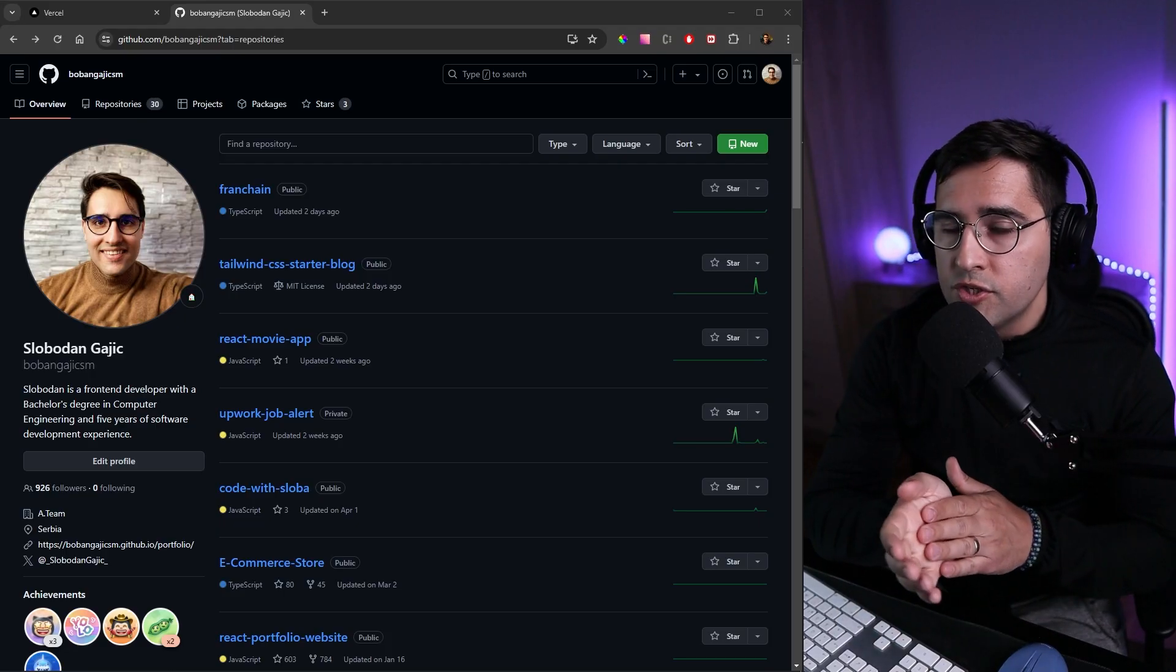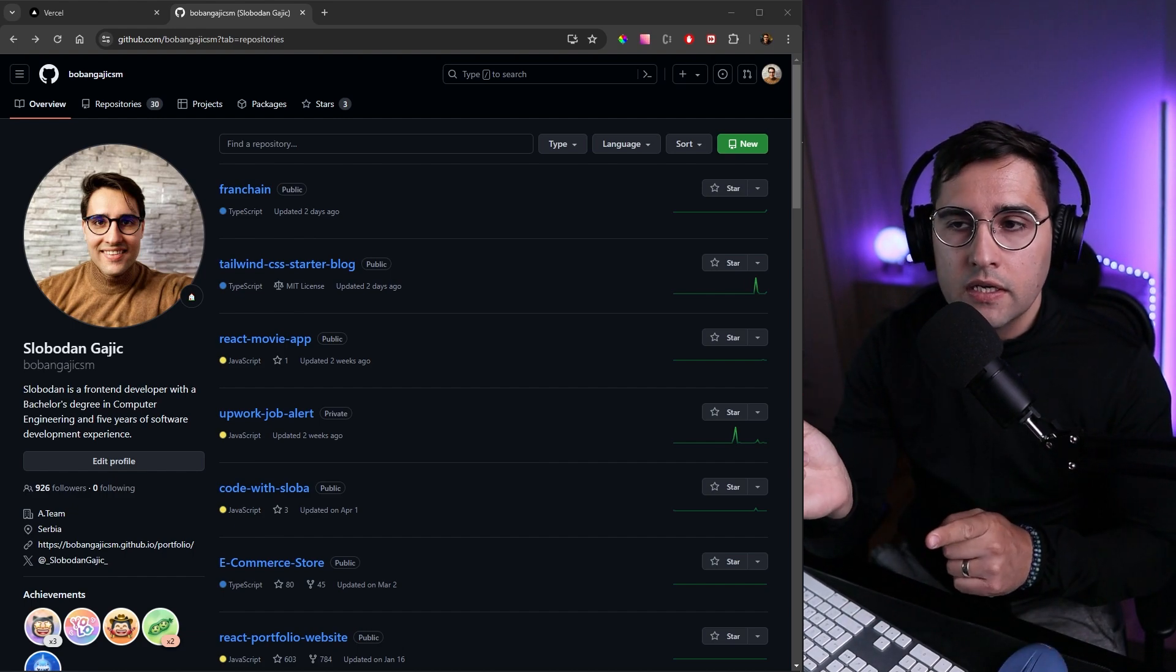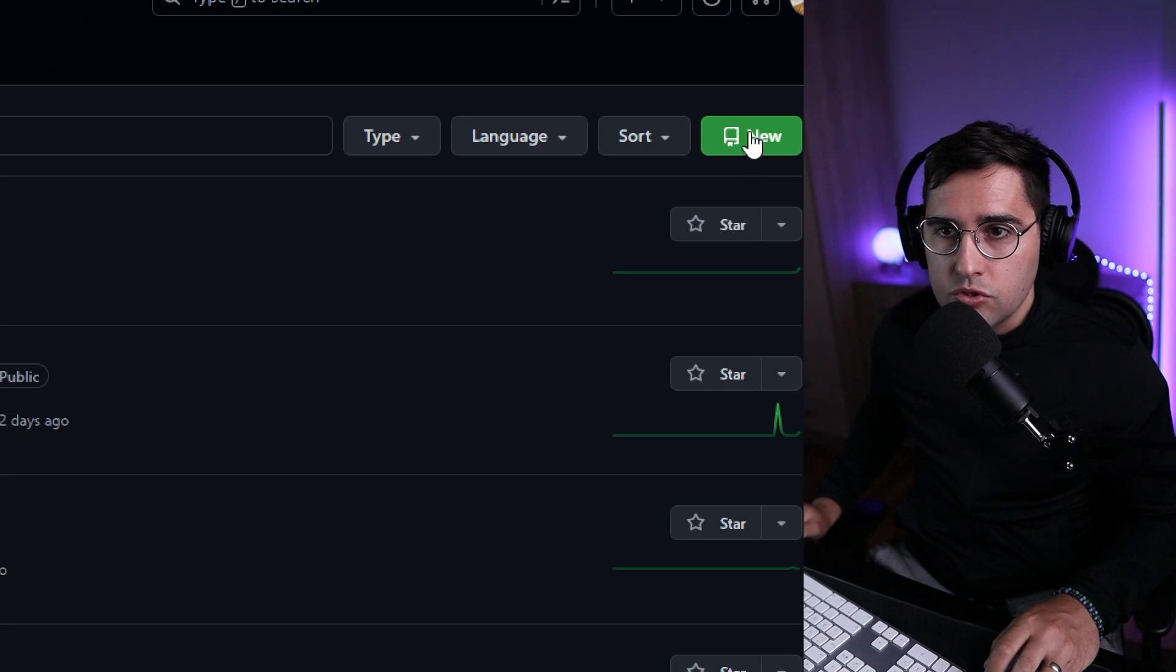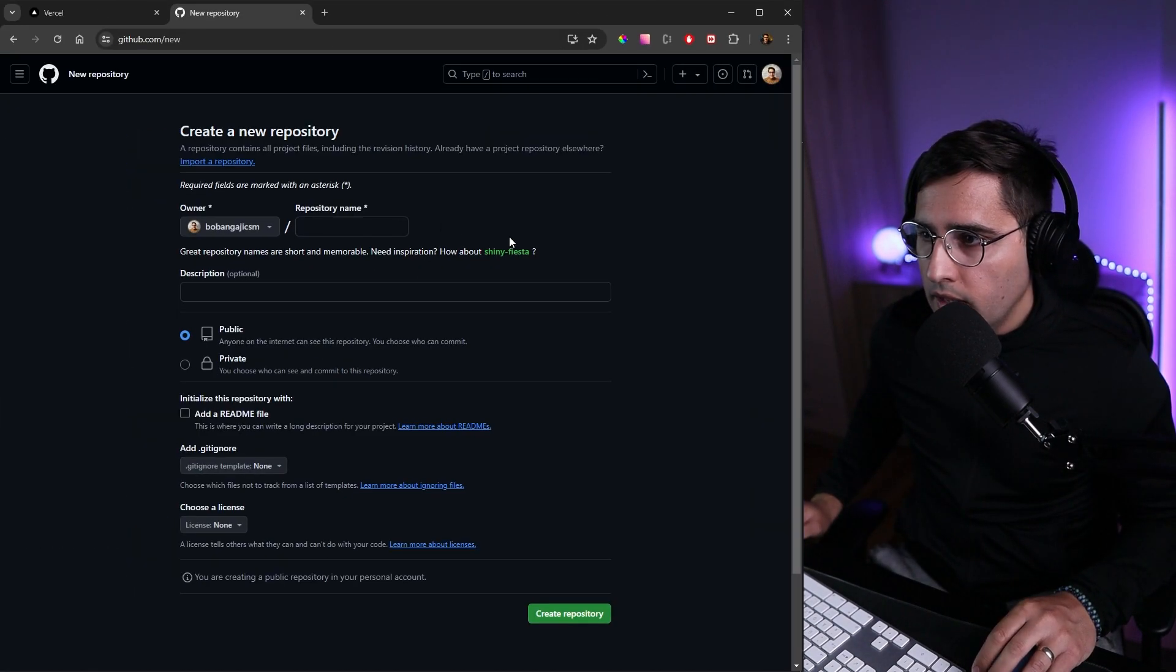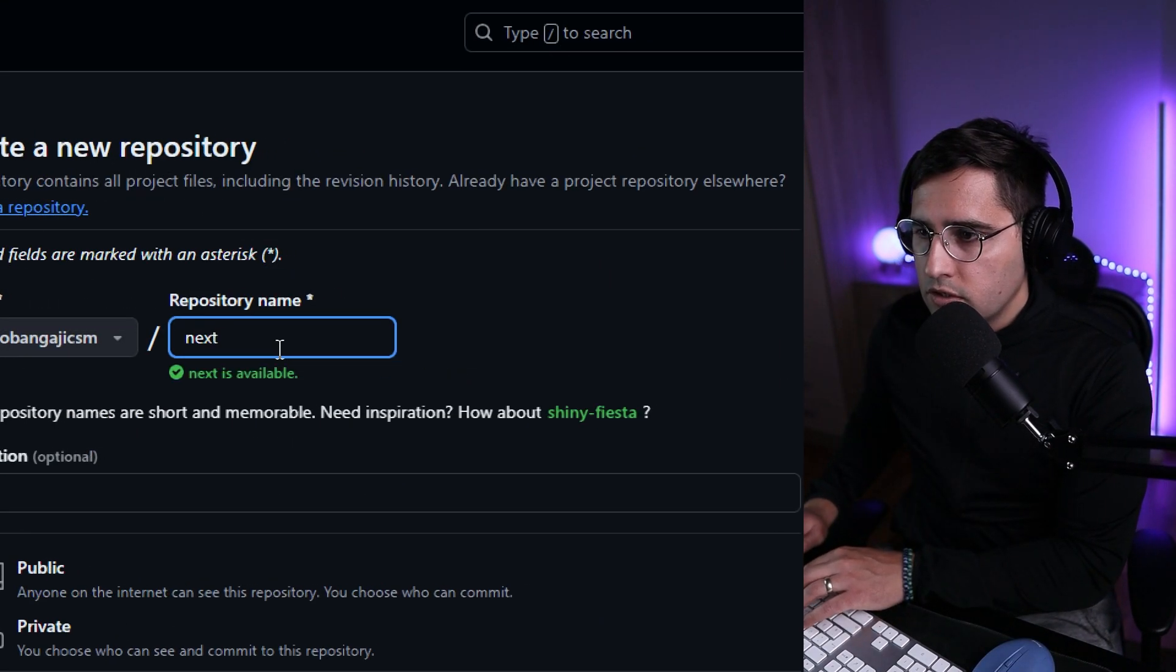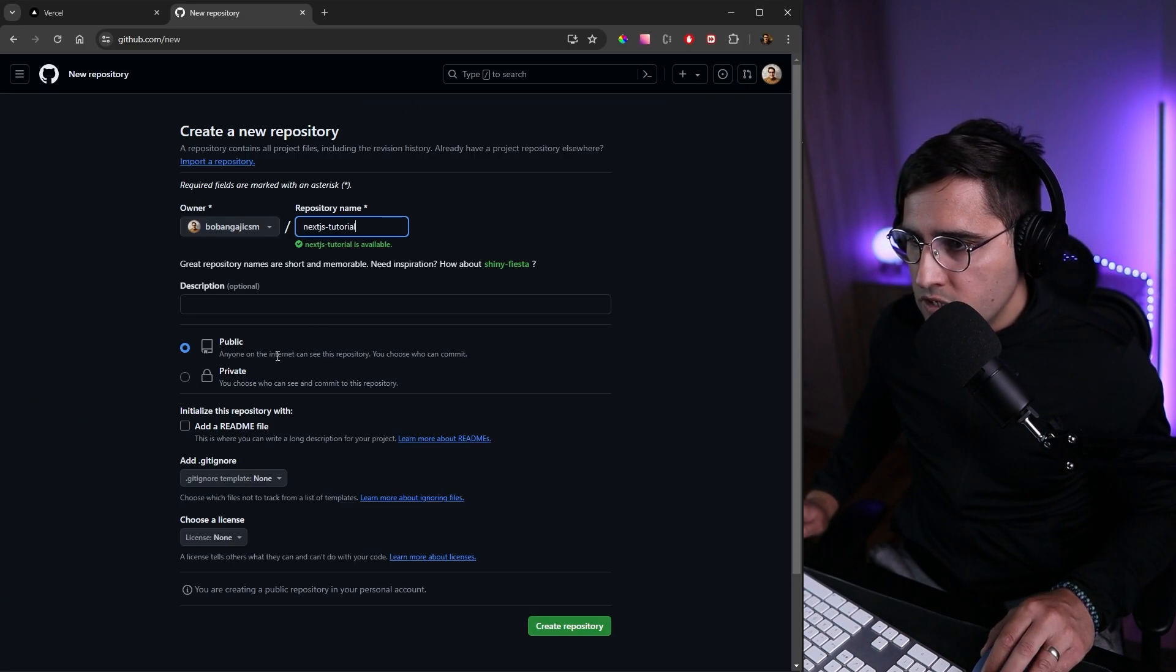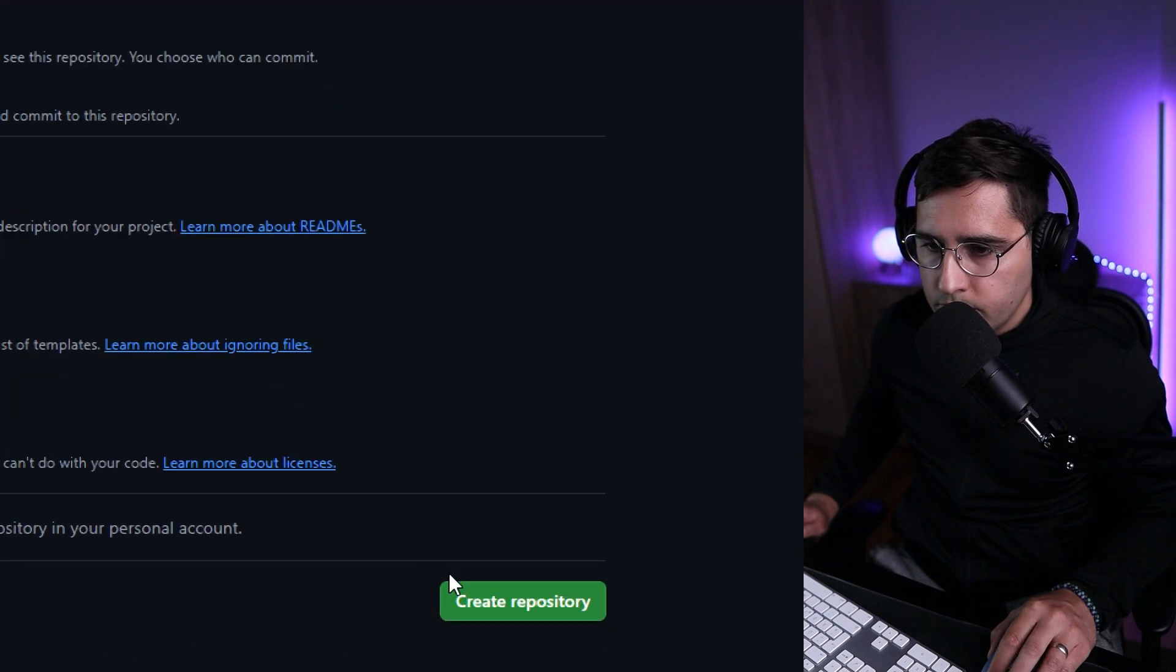In order to publish our application, we need to create a new repository. Head over to your GitHub account and let's create a new repository which we can use to upload to Vercel. Click on 'New' and provide a name for the repository—Next.js Tutorial. I'll make this private and create the repository.